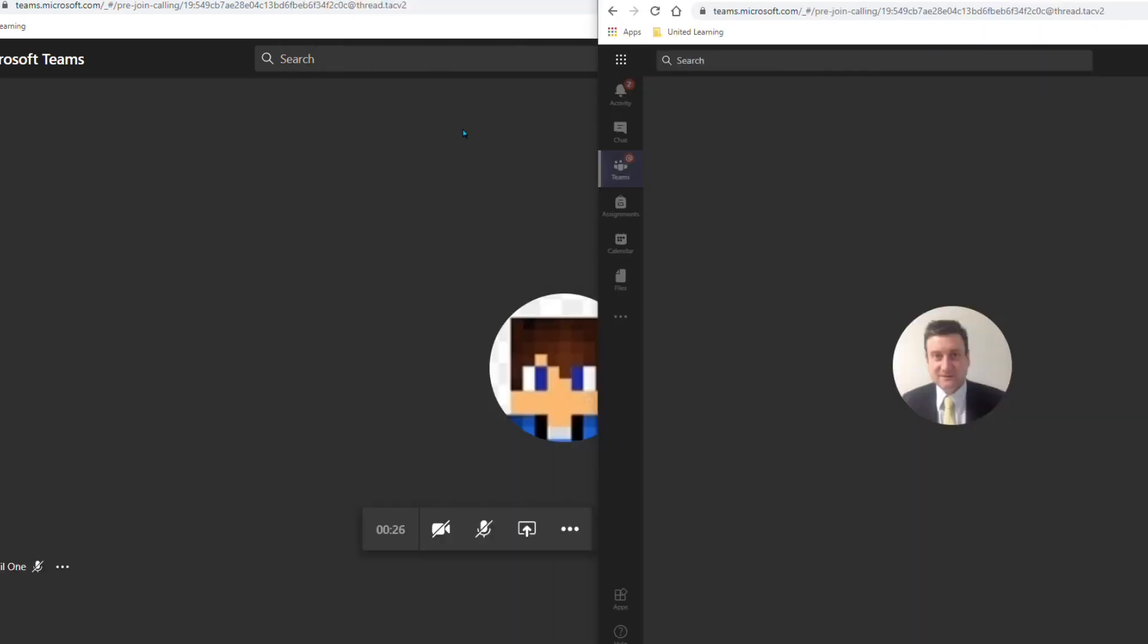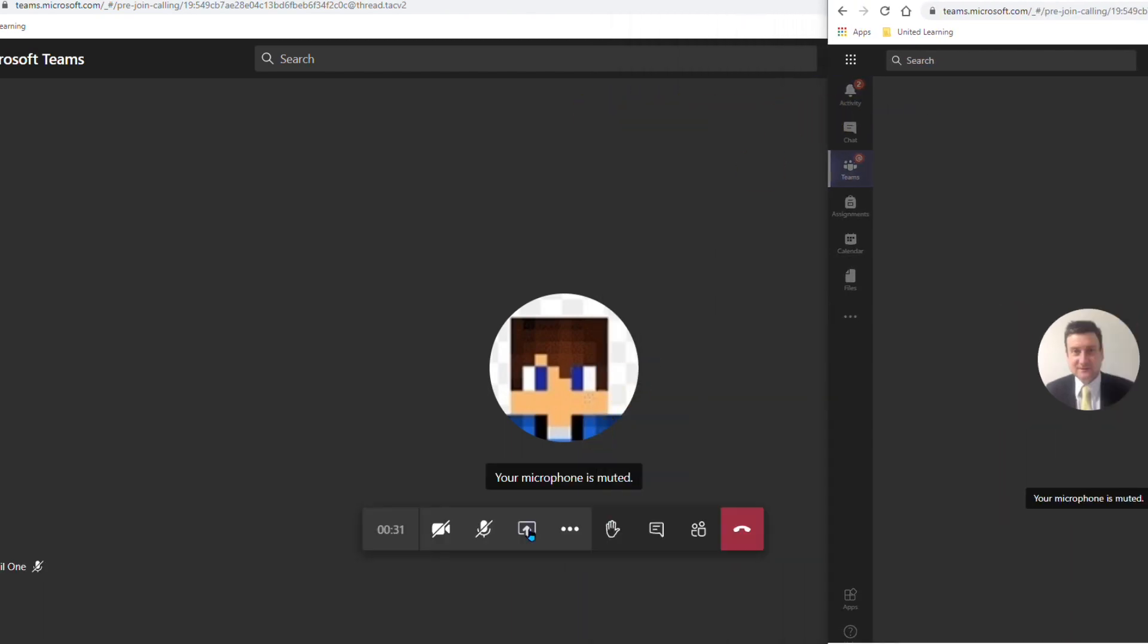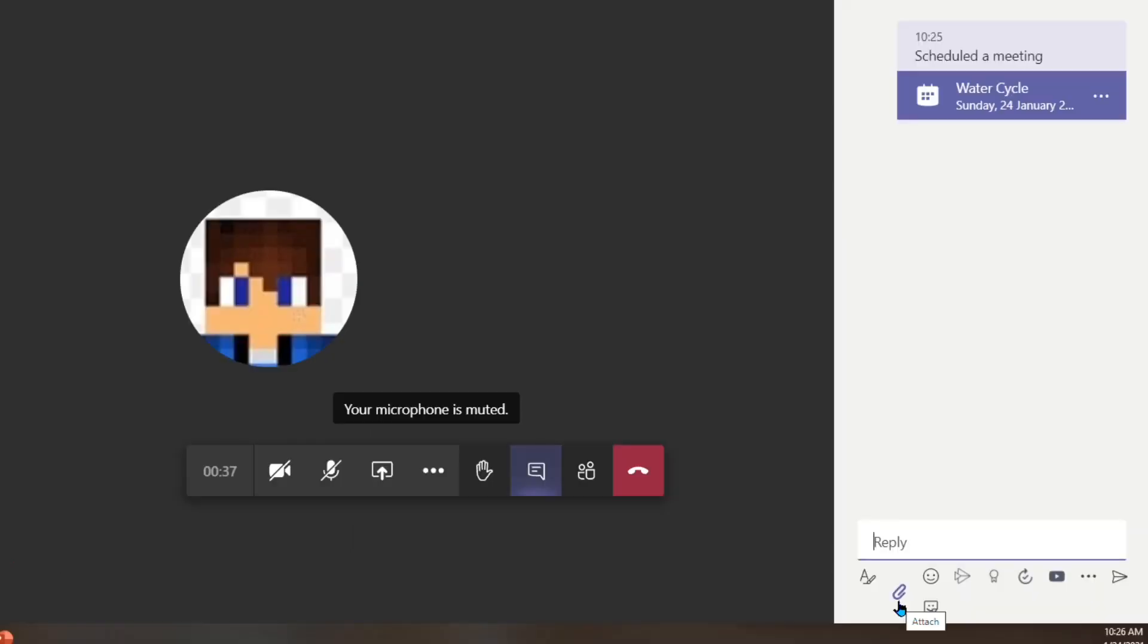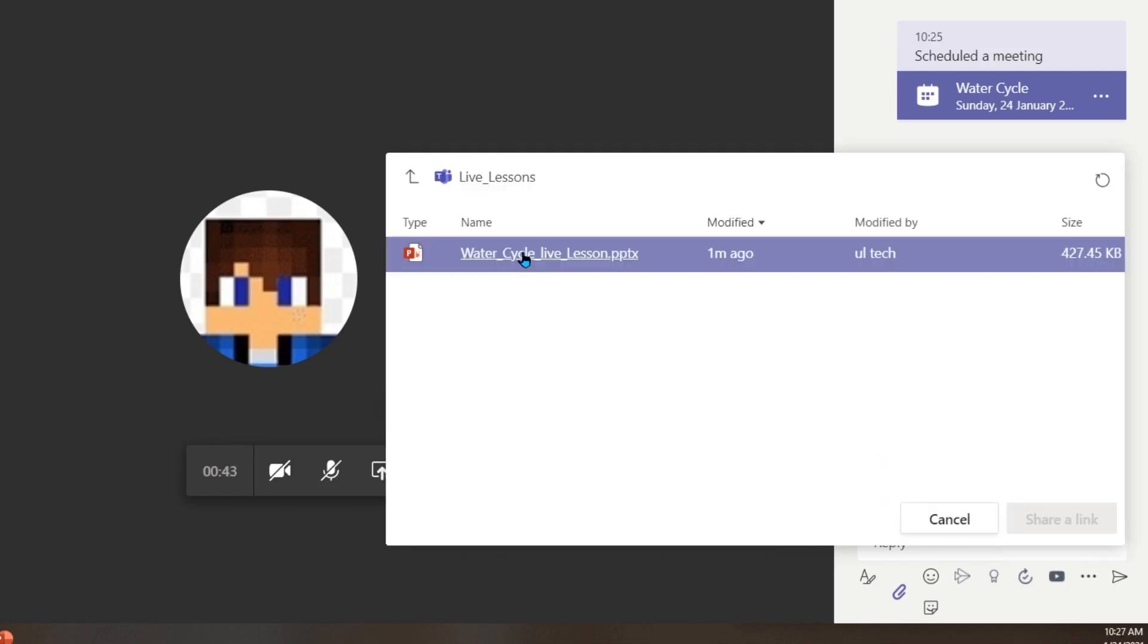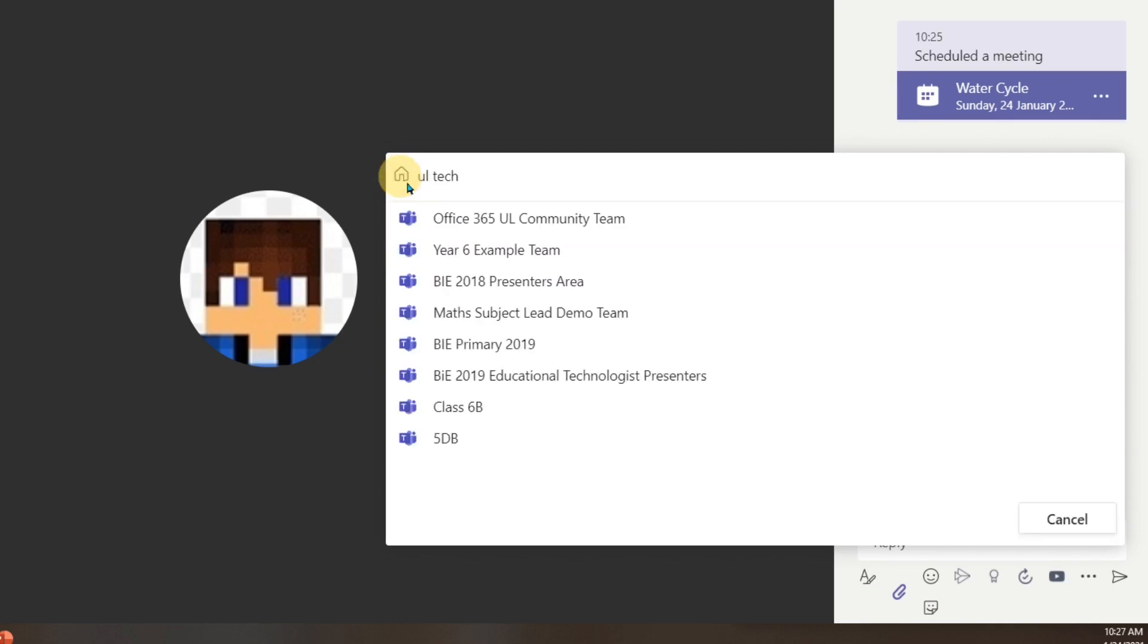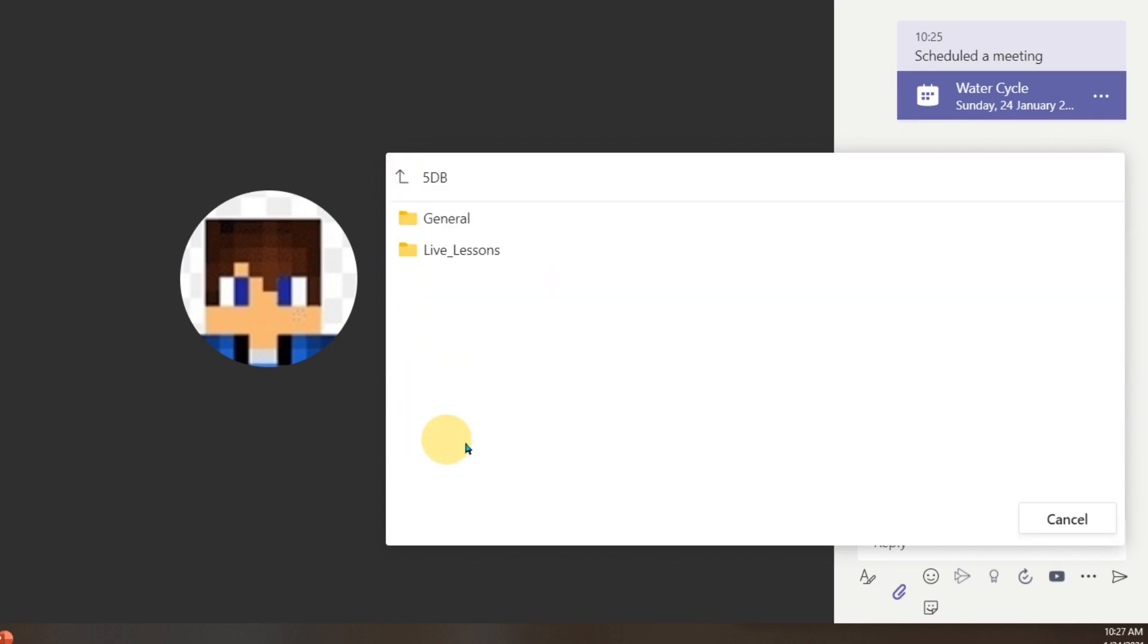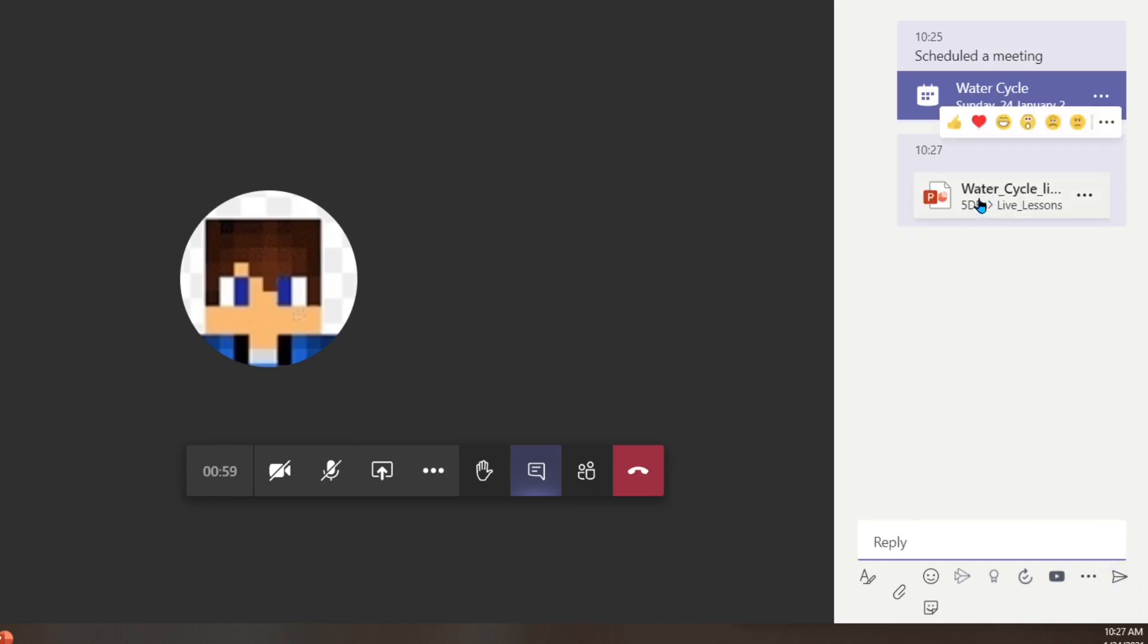So once the children have joined I might want to use the conversation element to share the particular file that we're working on today. So I can click on the attach icon and browse my teams and channels to find the particular resource. You can browse through the various class teams you have until you find the channel and the resource. Share a link to it and then send that to the conversation thread. It means then that the children can easily find the resource.